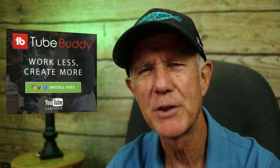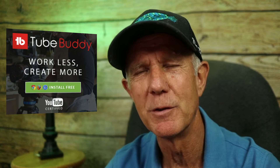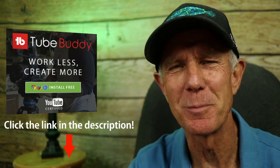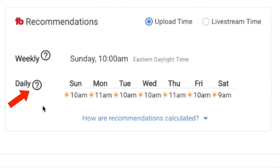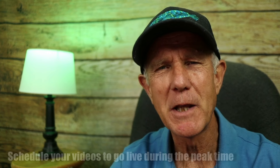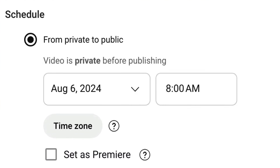If you have the TubeBuddy extension installed, they'll show you the recommended times to release your video — link is in the description. For example, if you upload once a week, Sunday at 10 AM would be best. If you publish videos daily, 10 o'clock would be the best time. Schedule your videos to go live during peak time; the scheduling feature enables you to publish your videos at peak times without being tethered to your computer.